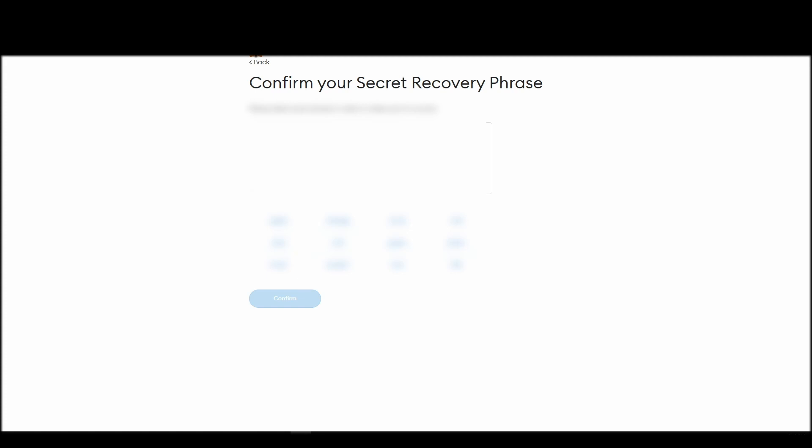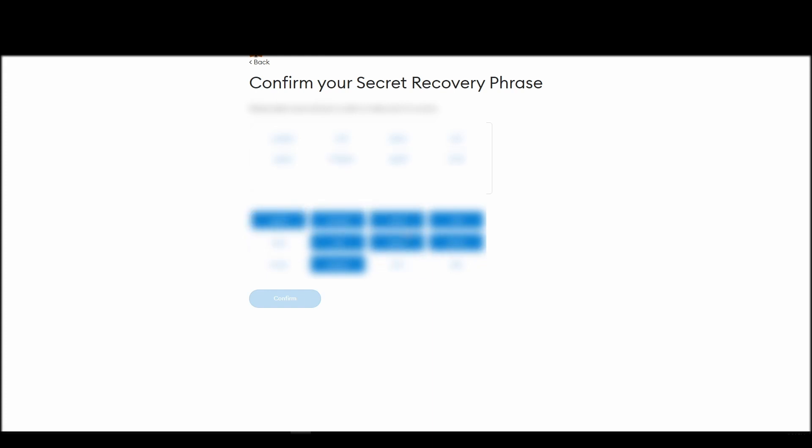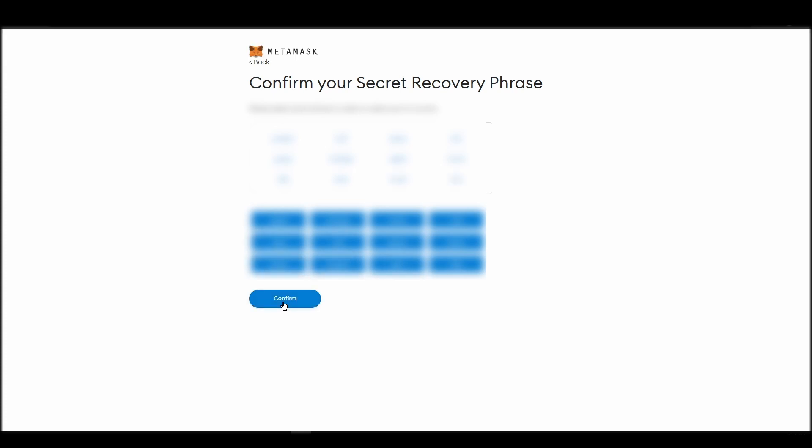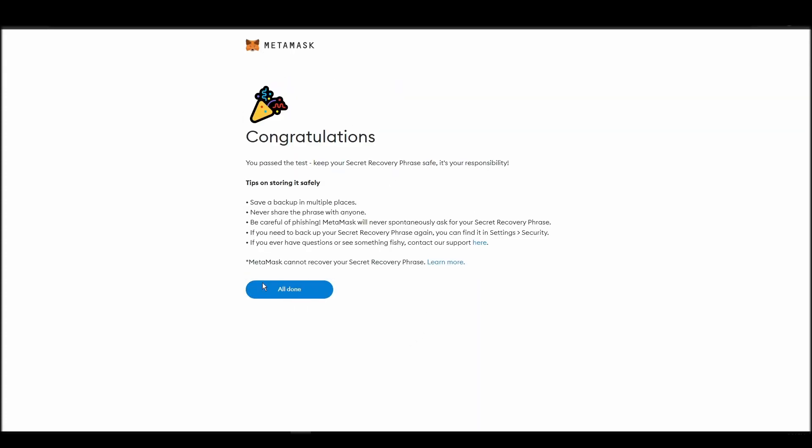The final step towards setting up your Metamask is confirming your seed phrase, and no, this isn't a skippable step. You need to confirm your seed phrase so that you can successfully log into your Metamask account. This is required so that a user will be forced to store their seed phrase as early as possible, and would also give you the responsibility of confirming if you are the real owner of the account.